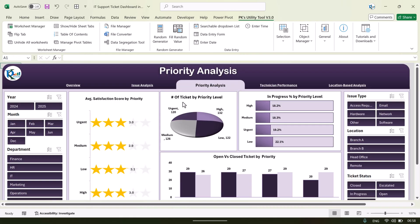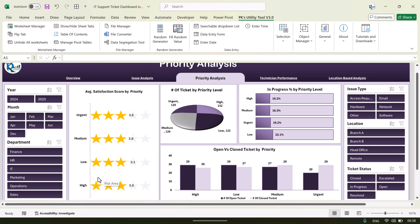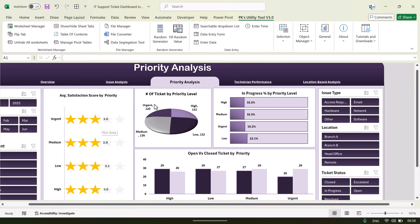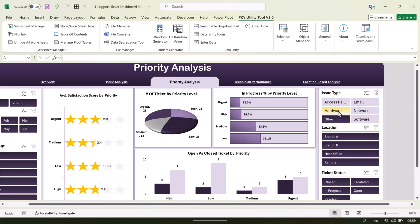If you want to see the priority level analysis, you can simply click on this button. This is the Priority Analysis page. Here we are showing the average satisfaction score by priority. We have taken four priorities: low, medium, high, and urgent. We also show number of tickets by priority level, in-progress percentage by priority, and open versus closed by priority.